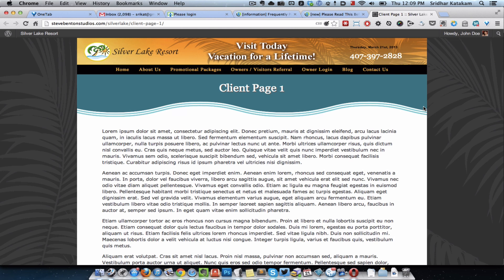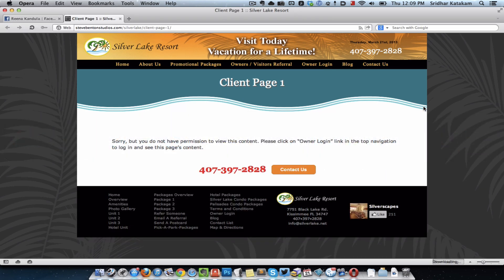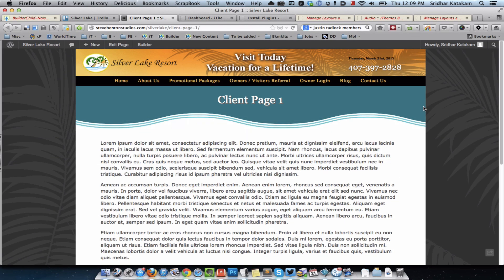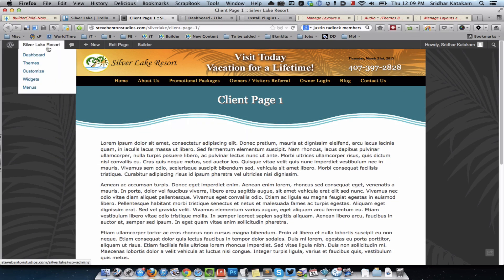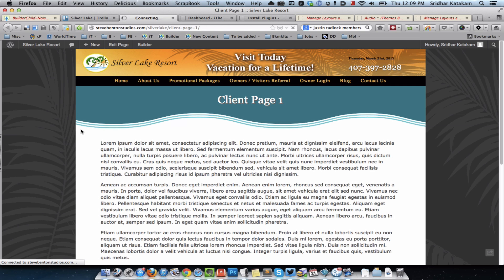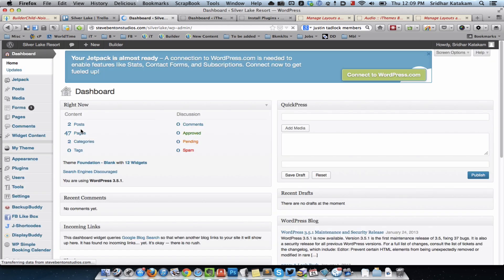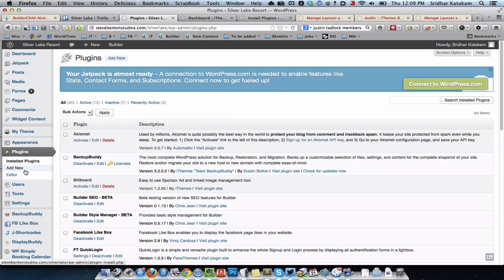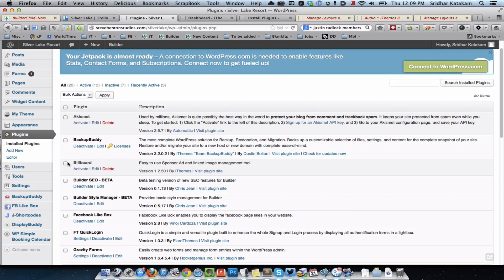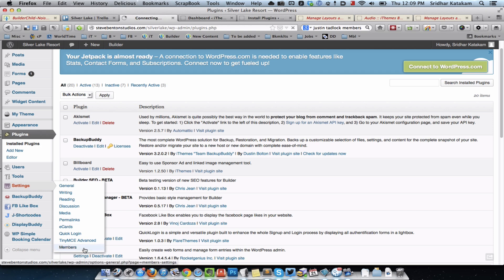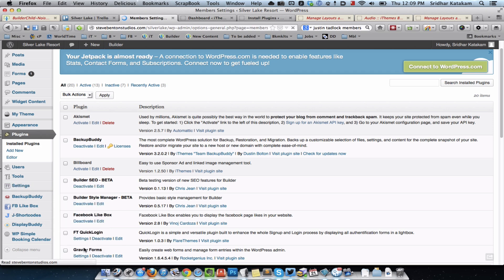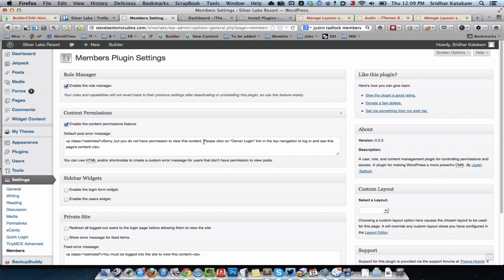The way I have done this: the first thing I did was install the Members plugin by Justin Tadlock — it's a free plugin. After installing the plugin, I went to the plugin's settings at Settings > Members and I have just added one new line into the default message, which will show up when the user is not logged in.